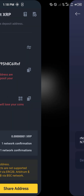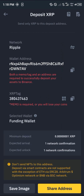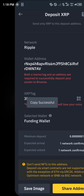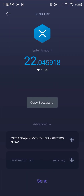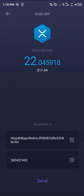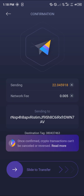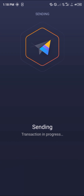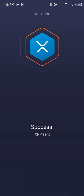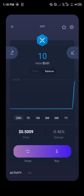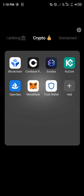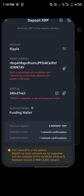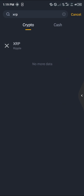Paste the address, and do the same for the destination tag — copy it and paste it. Then simply click on Send and slide to transfer. We're going to be sending all of this XRP out of the wallet.